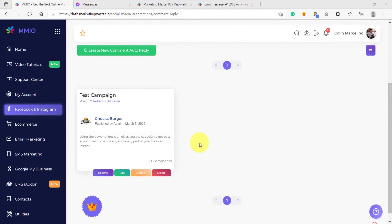Hello and welcome back to our lessons. In this video, we are going to learn how to send a private message inside of Messenger right after the user has commented on our post.